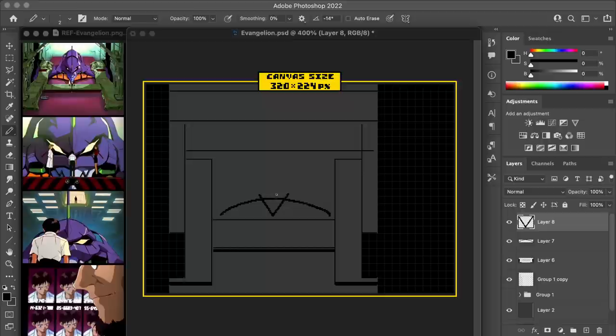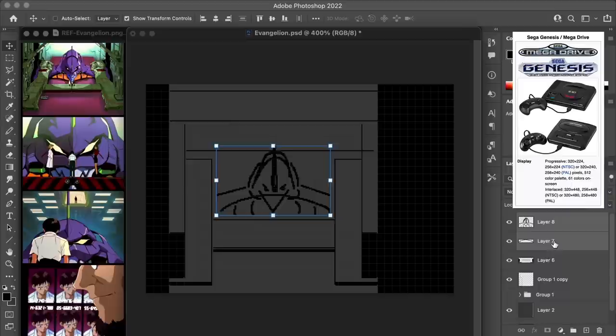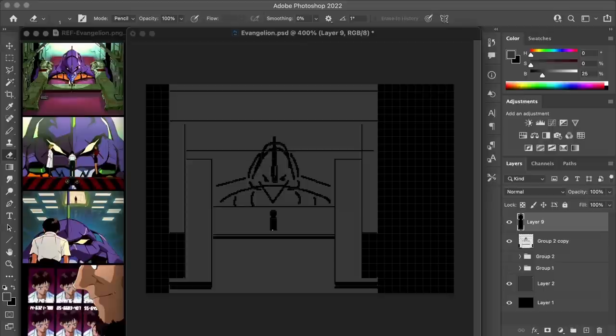The canvas size I'm using for this work is 320 by 224 pixels. And I selected that because it's one of the resolutions used on the Sega Genesis. And I say one of because it seems there were a few common size variants depending on the exact game, the regional differences, and also whether or not overscan was used.